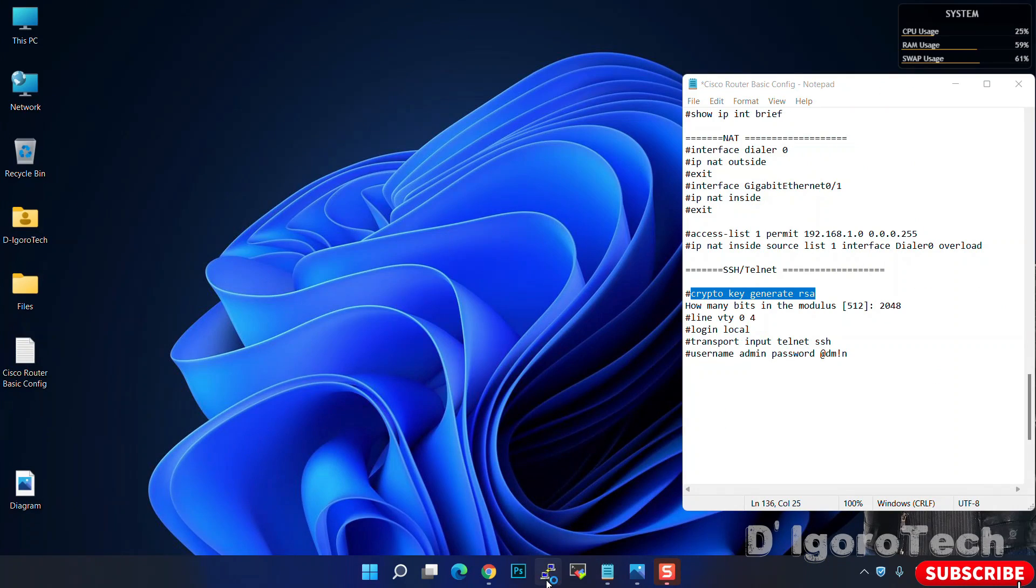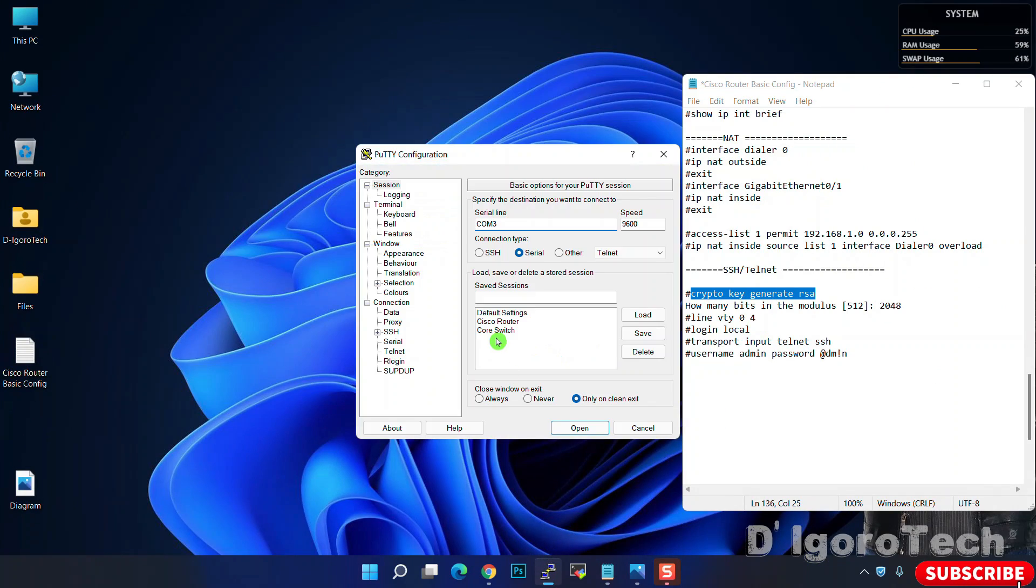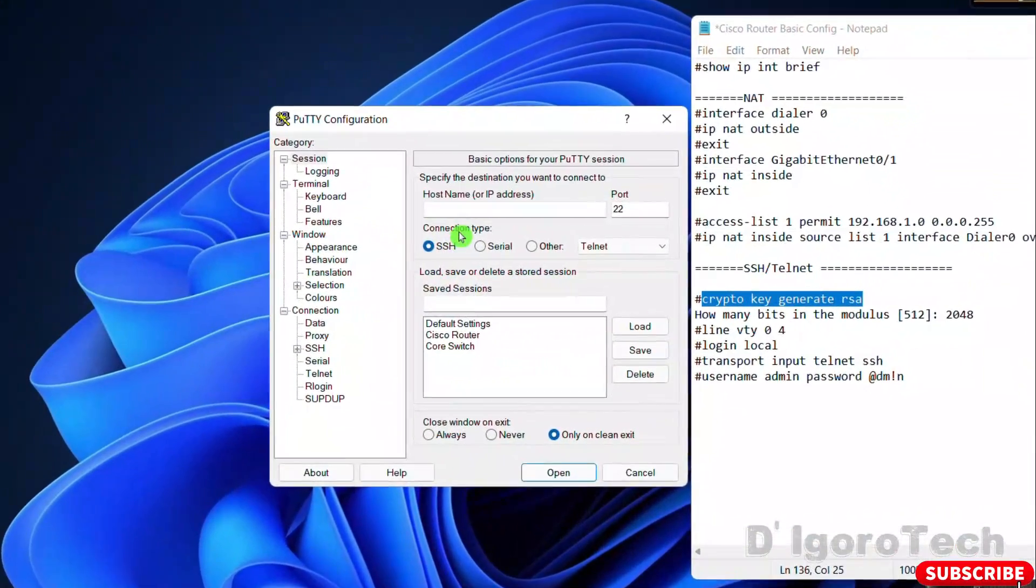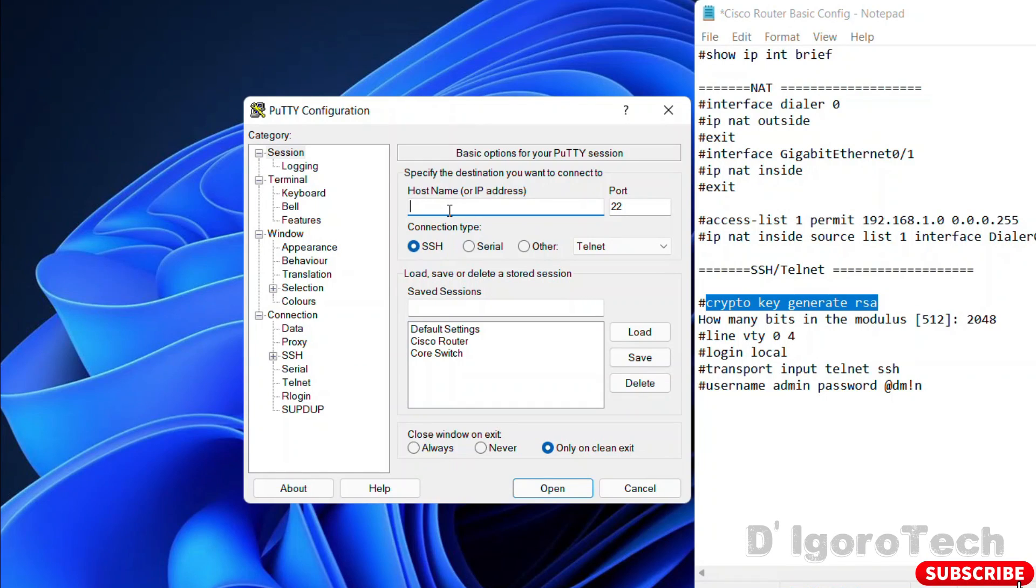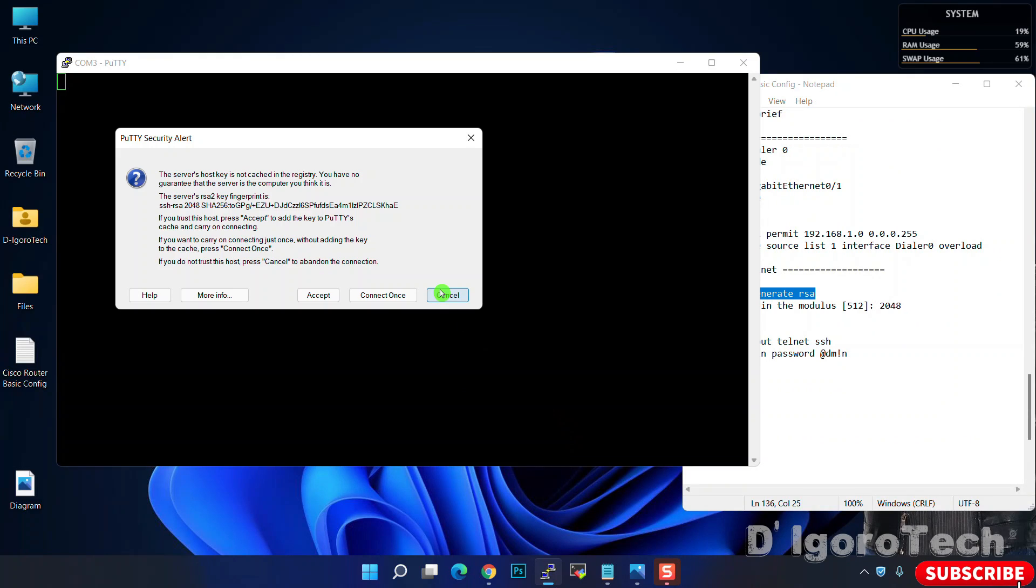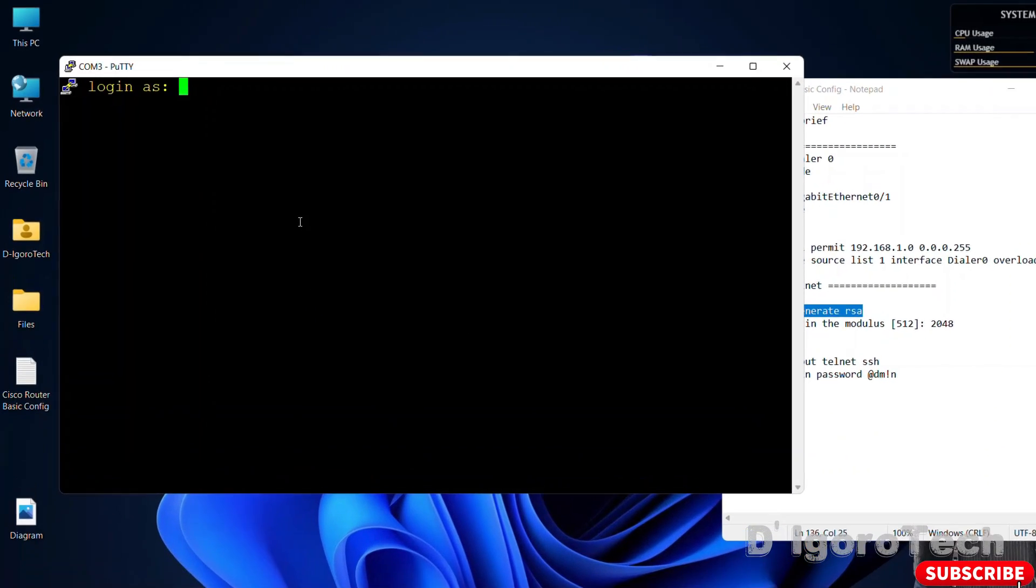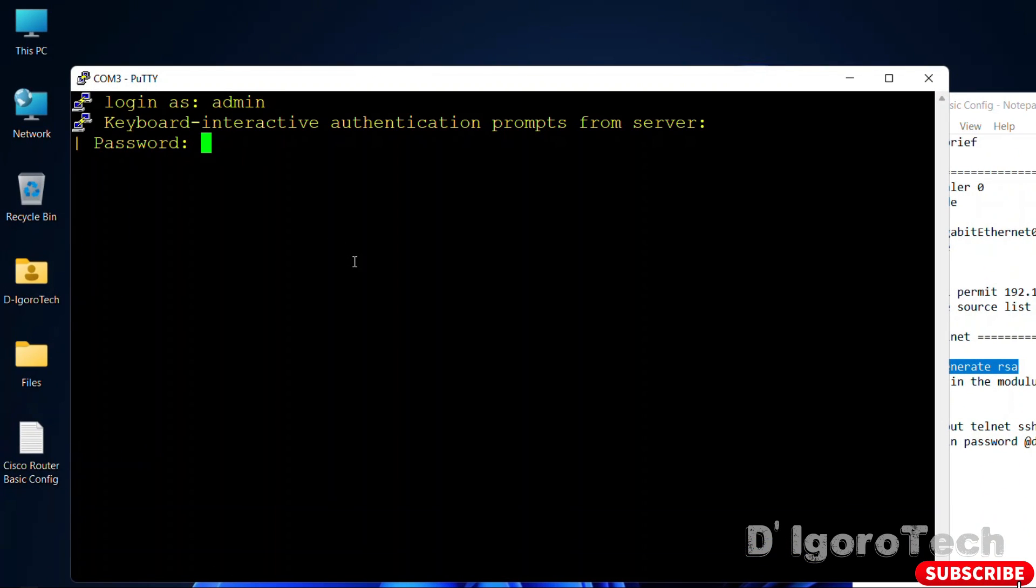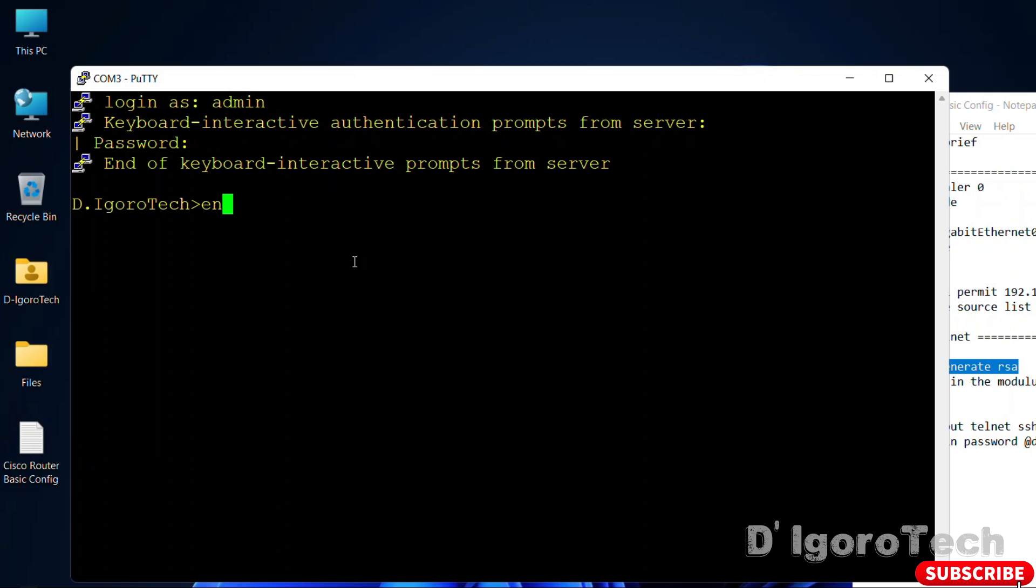Open the putty again, set connection type to SSH. Enter the gateway or the public IP address. SSH port is 22, click open. Accept this security alert. Login using your username and password which in my case is admin and admin. Now, we need to enter the password to enter privileged exec mode, in my case it's Cisco. Great, SSH access is successful.